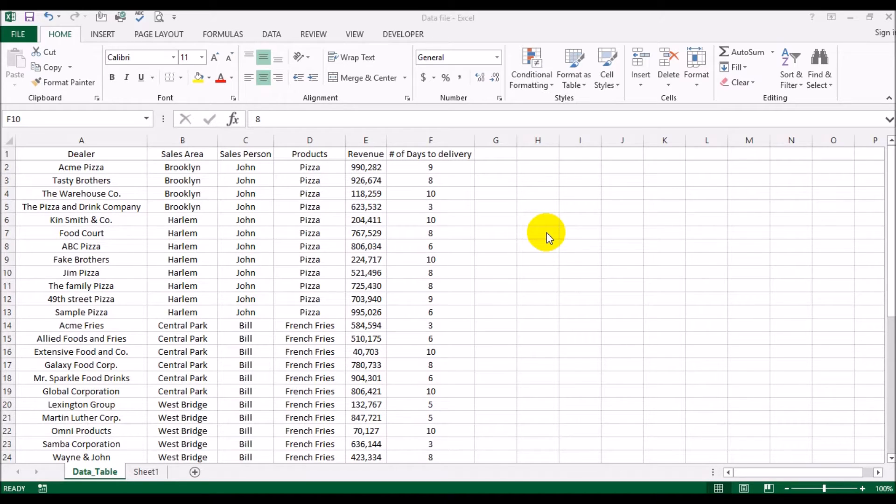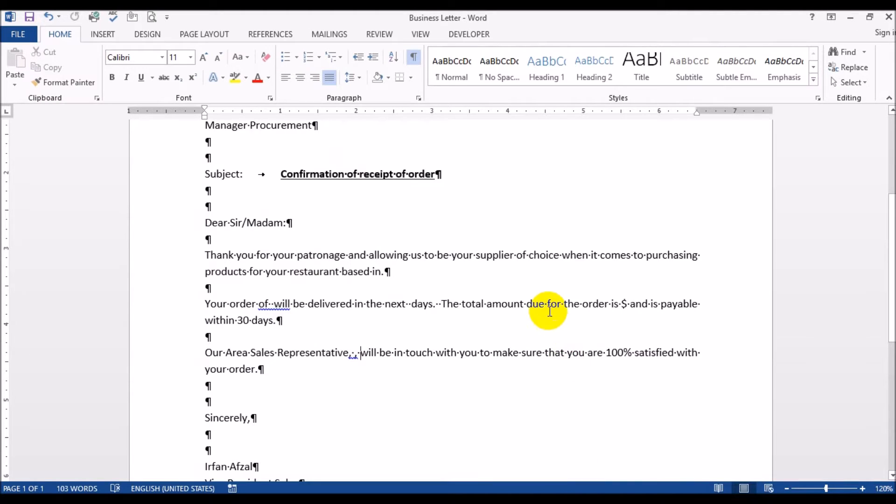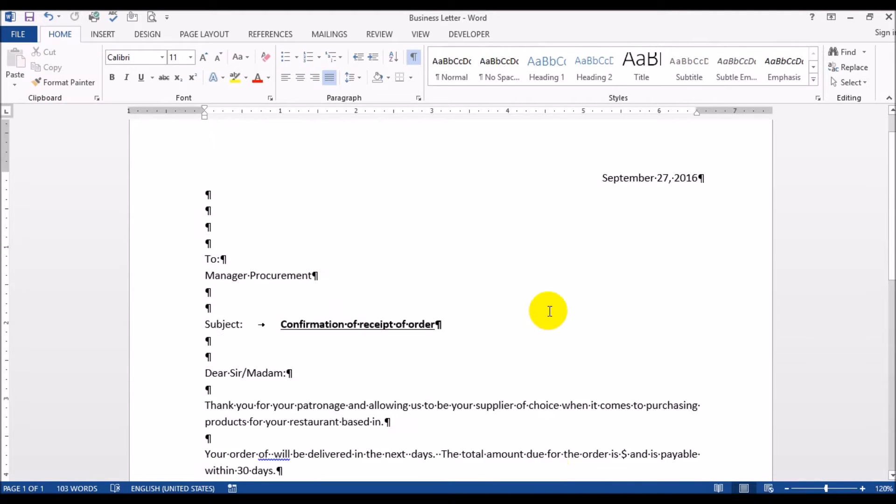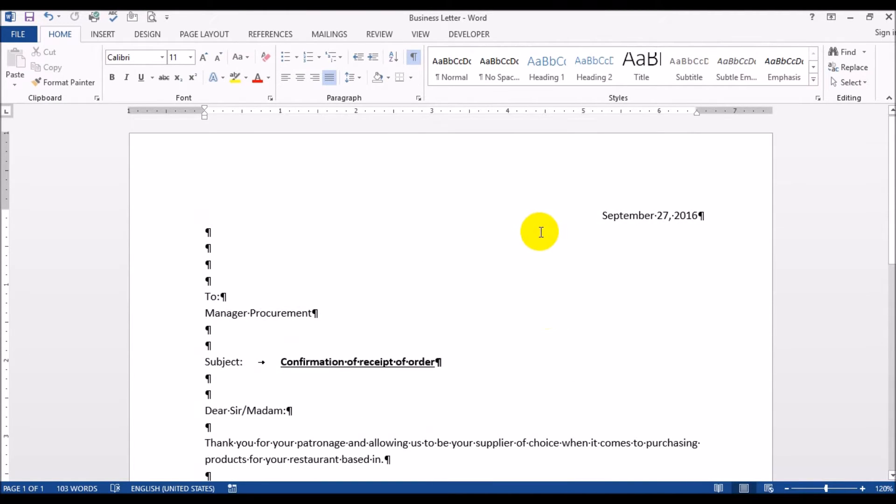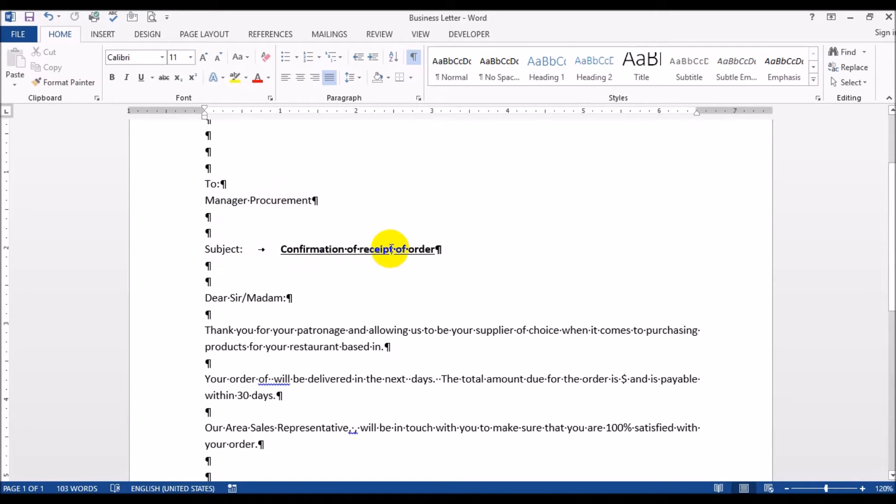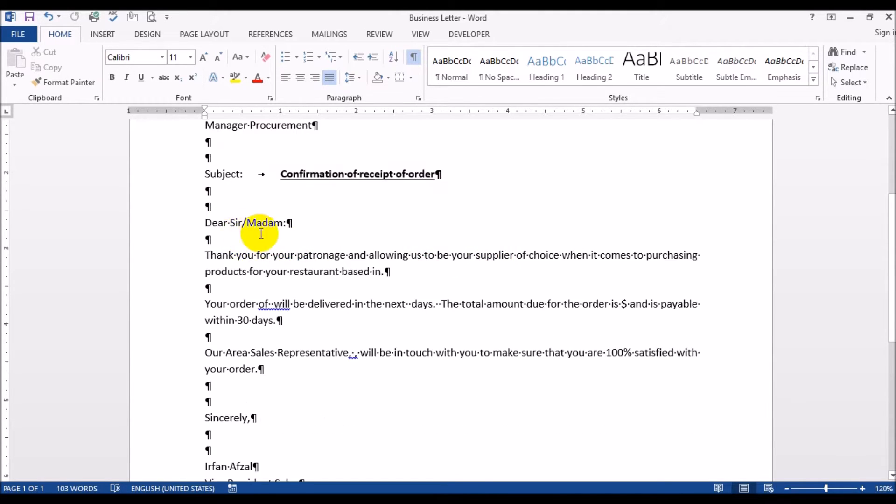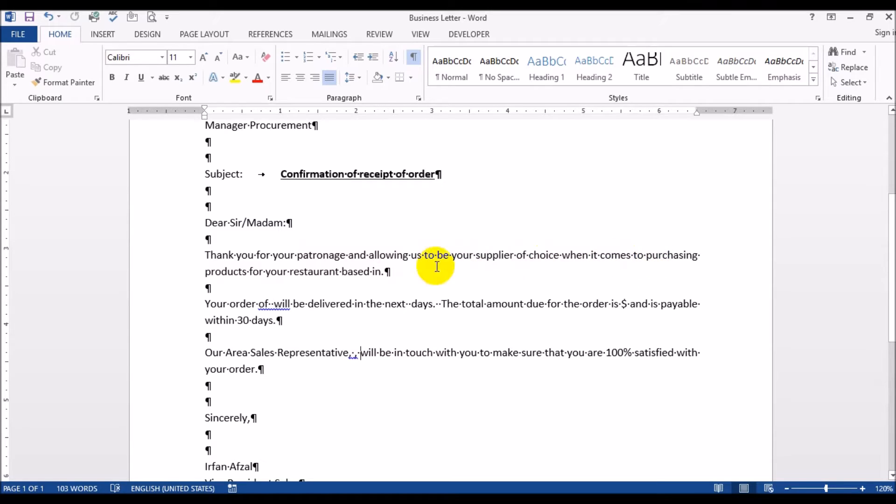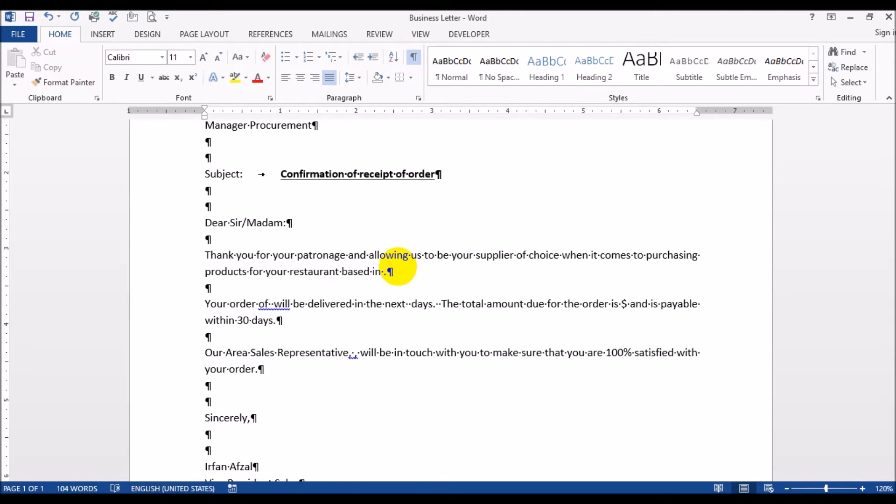Now what I've done is I have already gone ahead and typed up a simple order confirmation letter. Here it says to manager procurement, subject confirmation of receipt of order, dear sir/madam thank you for your patronage and allowing us to be a supplier of choice when it comes to purchasing products for your restaurant based in - this is where the area where the restaurant is located.